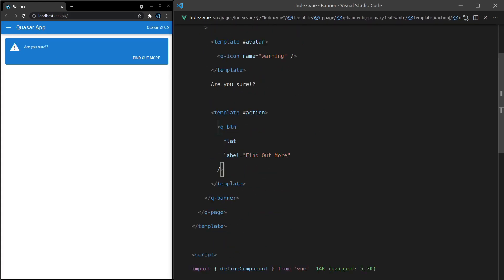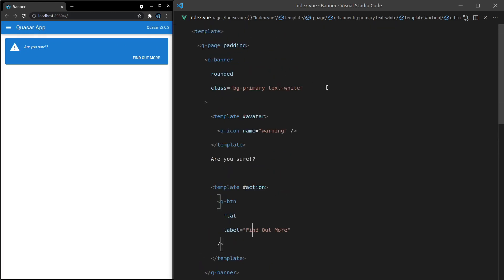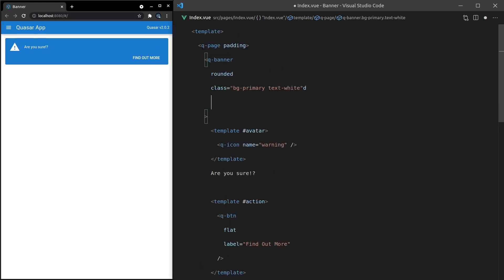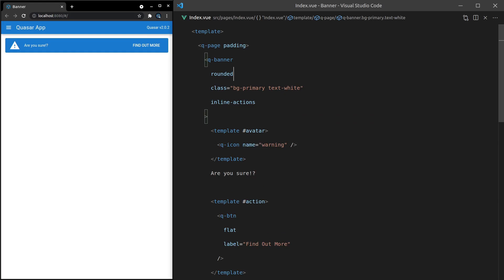The last thing I want to do — there are some cases where you might want these actions to be inline. This is probably a good example, where it's taking up a little bit too much space here and there. In this situation you can say 'inline-actions', save it, and there we go. I think that looks really good. So there you have it — the Q-Banner component. I'll see you in the next video.